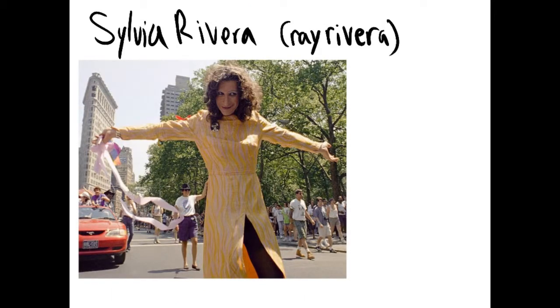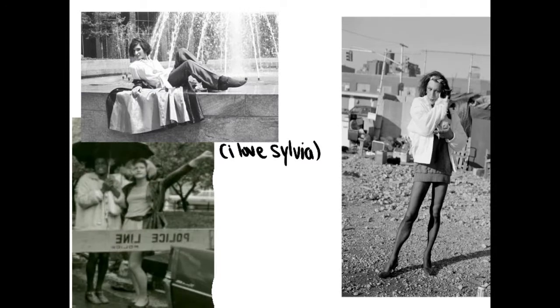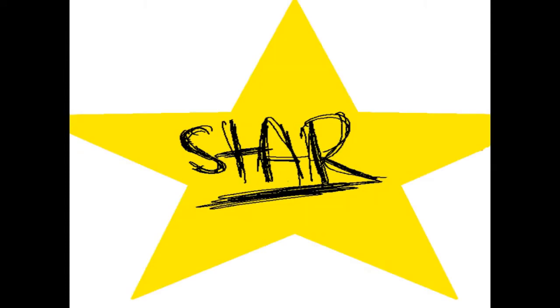Sylvia Rivera, born Ray Rivera, was a trans Latina woman, stood out wherever she was, one of Johnson's closest friends during the movement, and one of the founders of STAR along with Johnson.